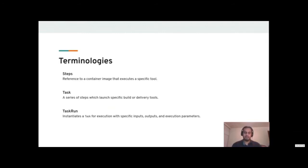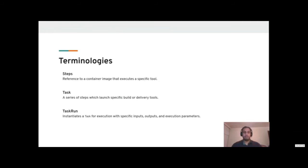The first term is a Step. A Step is the smallest working piece of code in the pipeline — it references a container image which executes a specific script. A Task runs a series of steps. For example, building an image would be a task. The steps involved might be: first, gather all the information to build the image; second, use a container orchestration tool such as Buildah to build it; third, publish it to an image registry. When you execute this task in a Kubernetes environment, that becomes a Task Run.